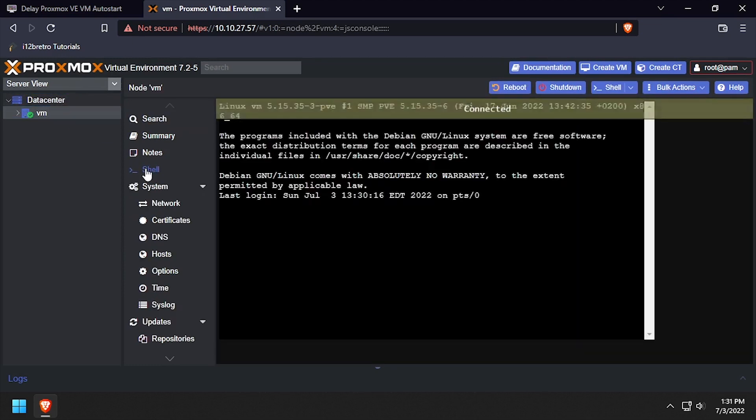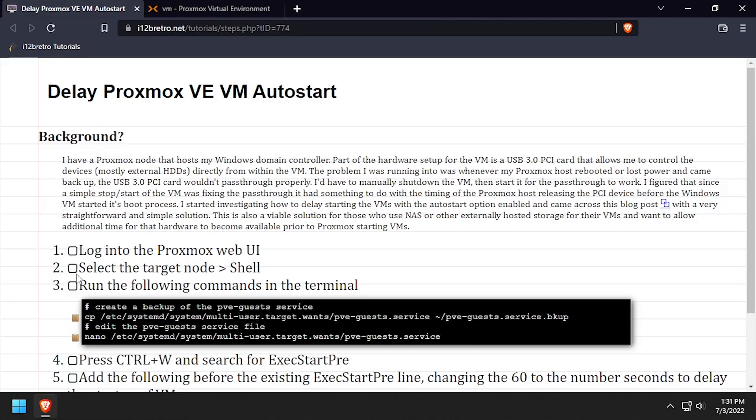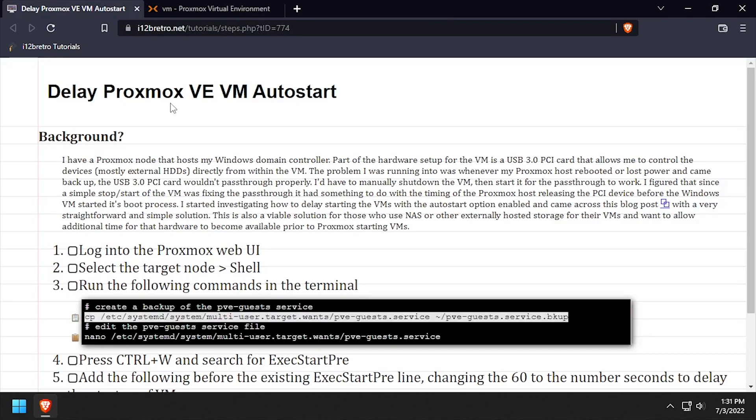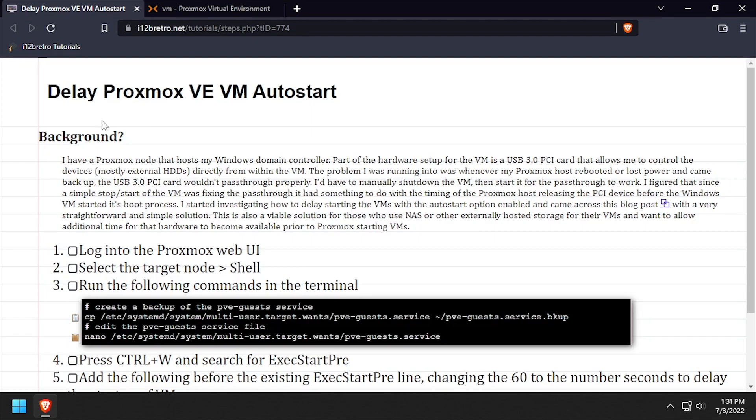We'll use the cp command to make a backup of the PVE guest service. Then we'll edit the PVE guest service using the nano editor.